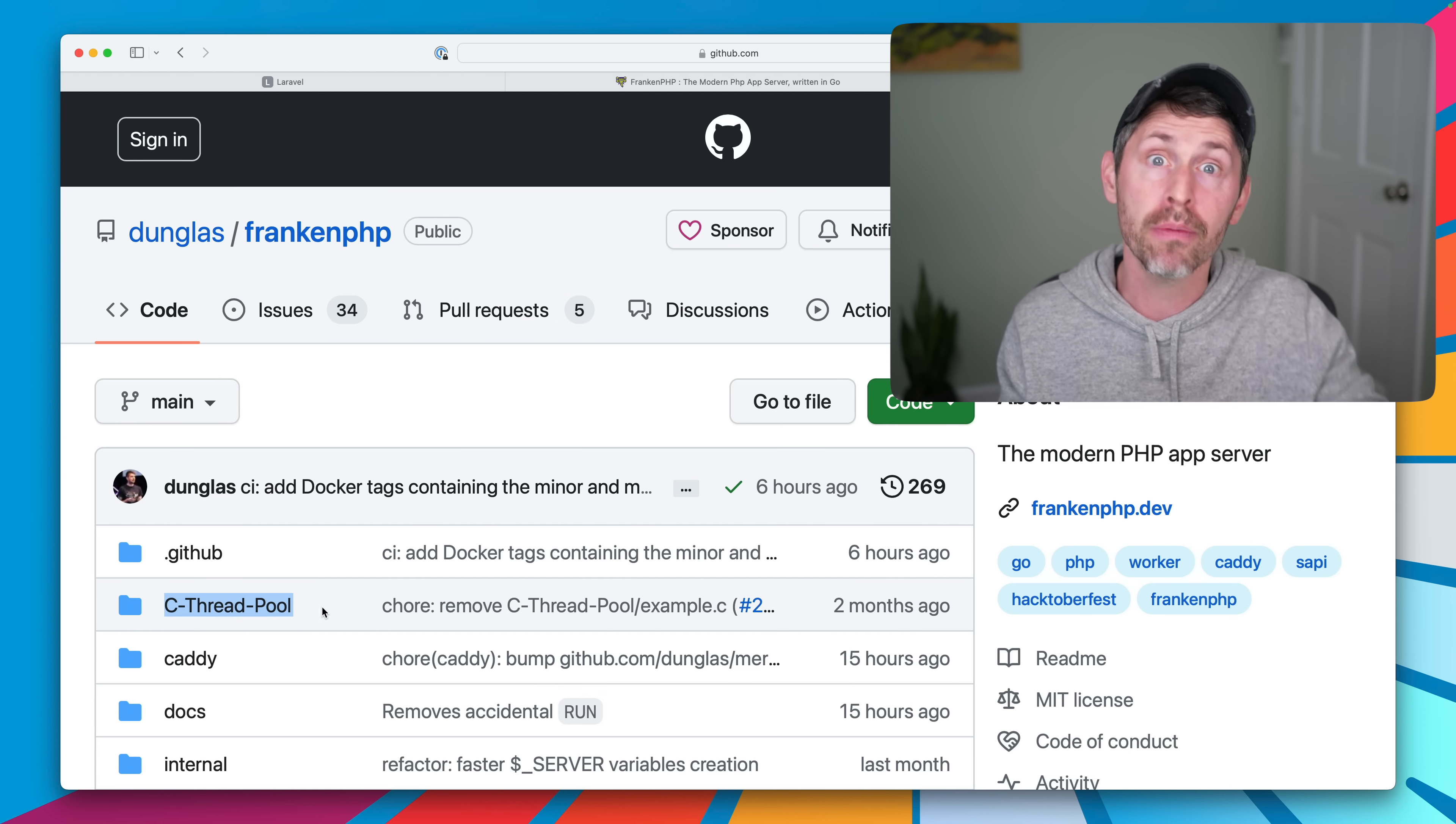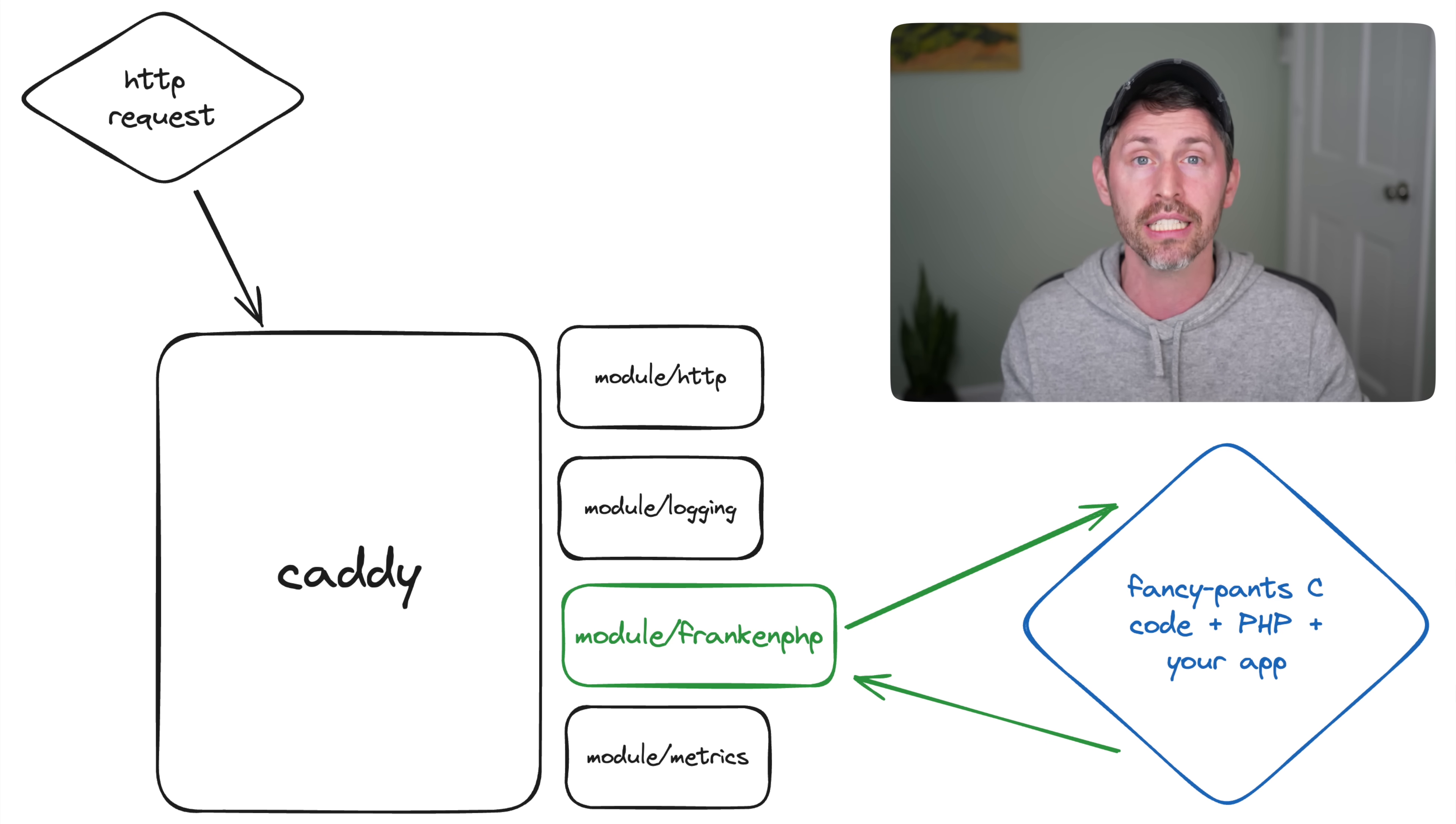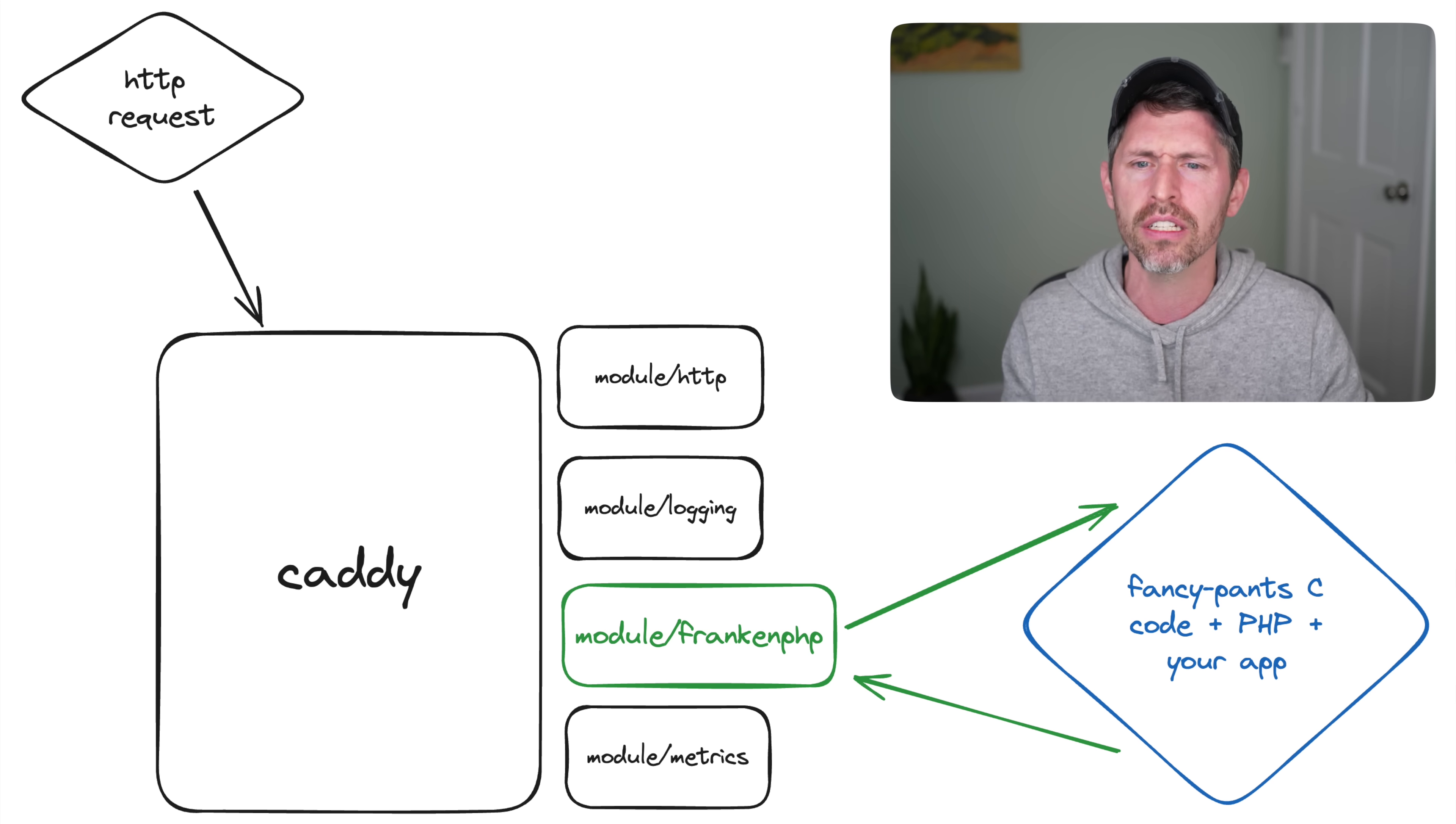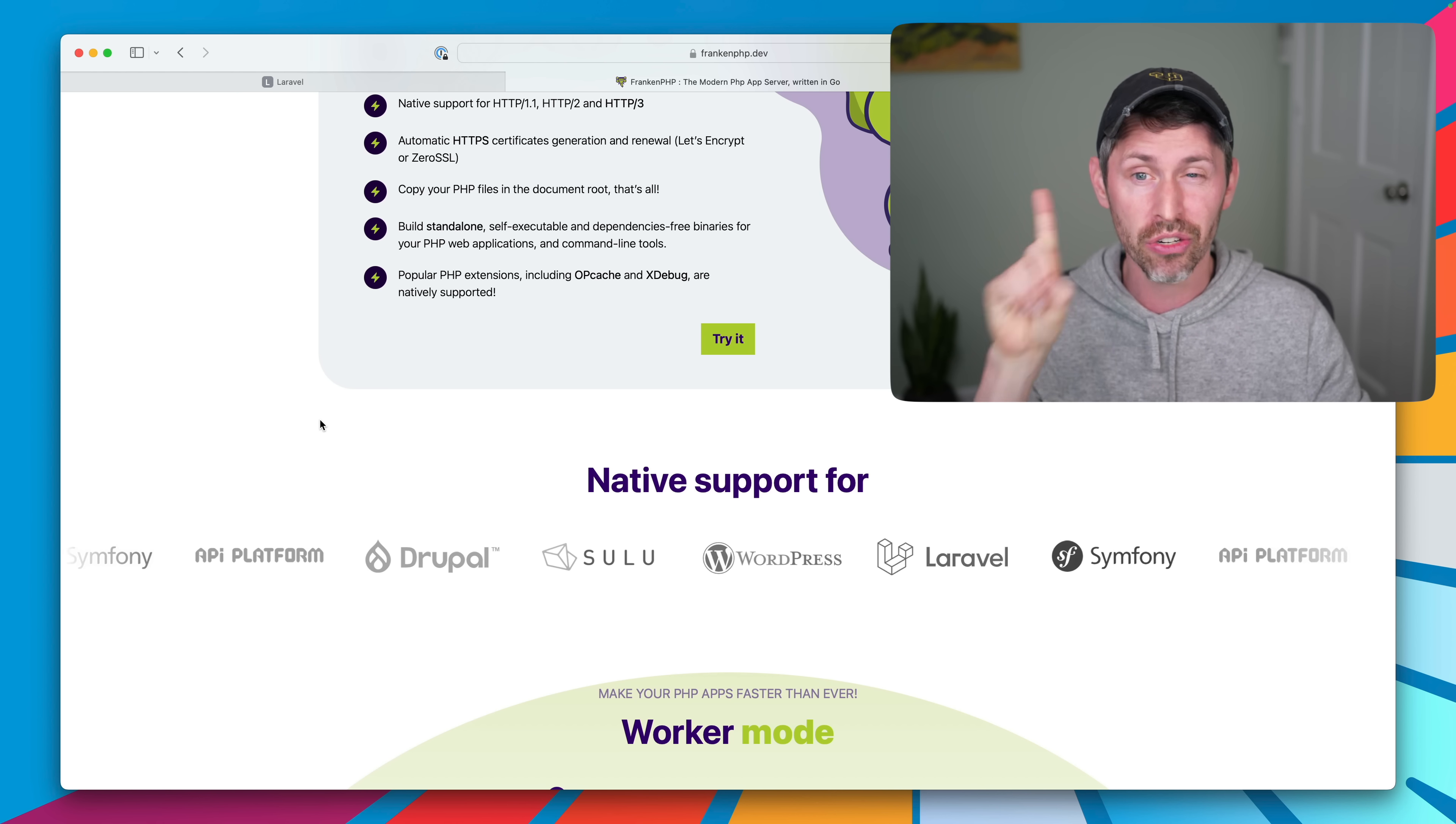It spins up PHP processes with a lot of concurrency. So it can actually handle a bunch of requests at the same time. It compiles down with the thread-safe version of PHP. It does all sorts of fancy stuff for us, and all we need to care about is that it's going to run our application, which is great.